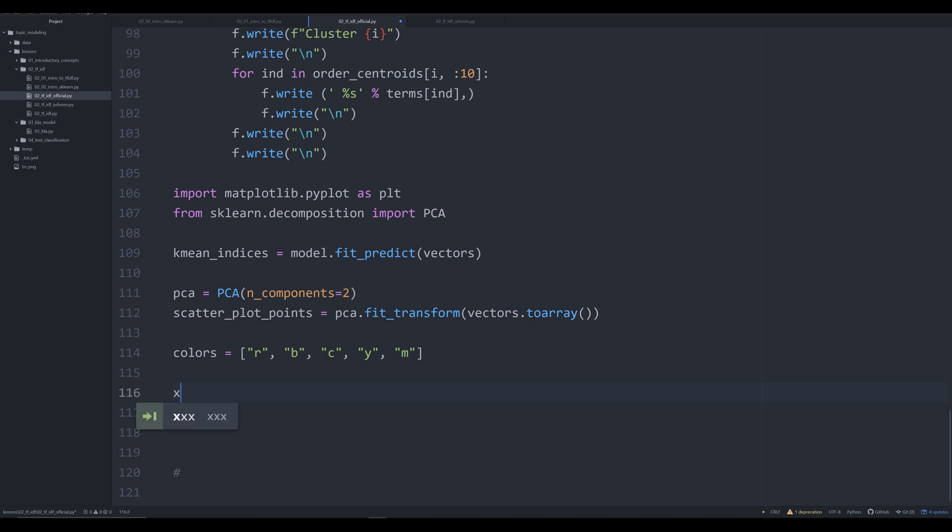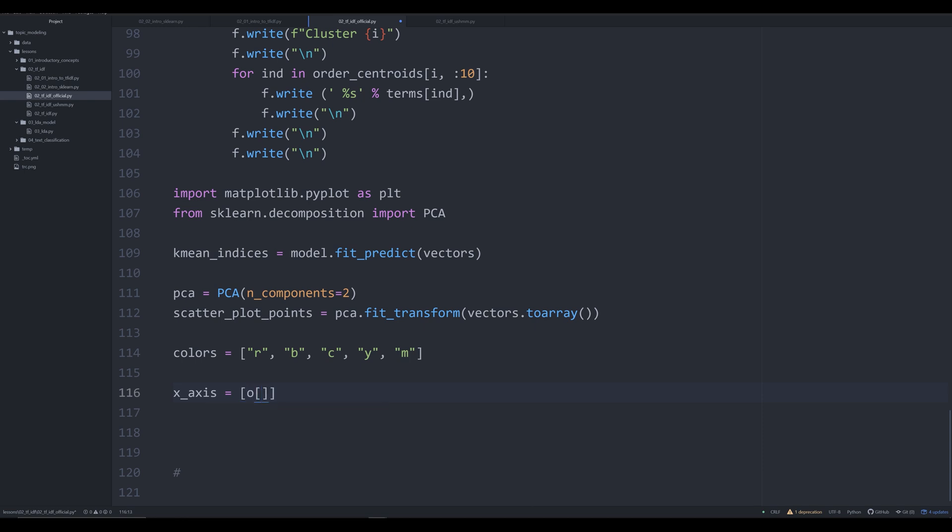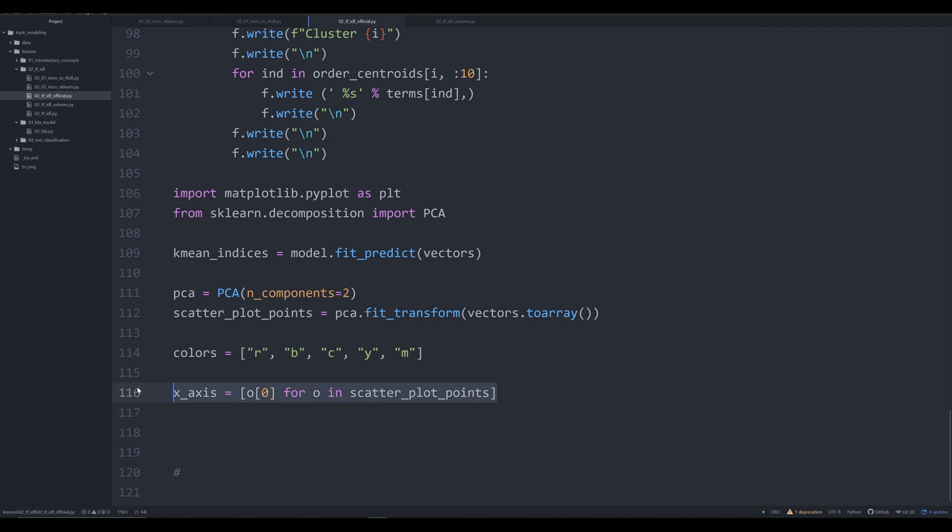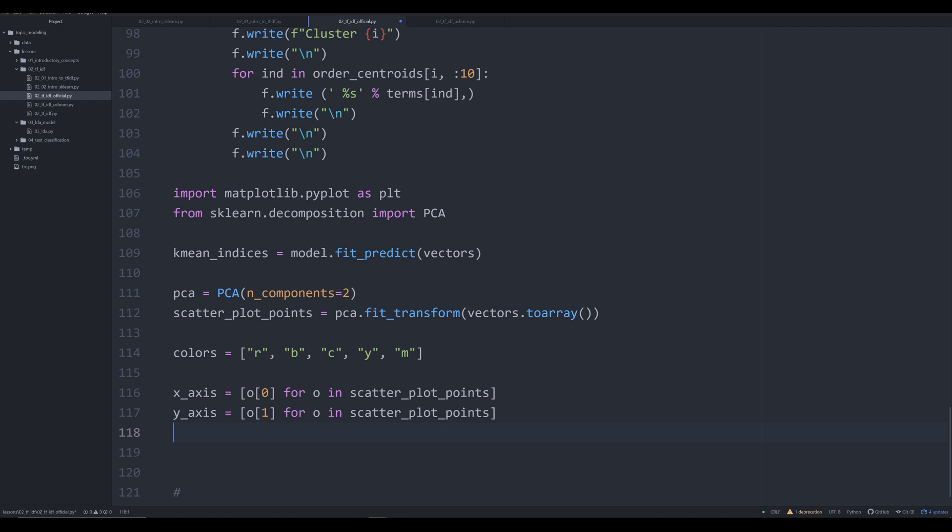In matplotlib, you can either pass hexadecimal colors, or you can use their built in commands. So you can pass in numbers as r for red, b for blue, c for cyan, y for yellow, and m for I think it's magenta, I can never remember that color. It's that purplish looking one. And now we're going to plot out our x axis. So we're gonna make x_axis equal to, we're going to give a list. And we're going to say [o[0] for o in scatter_plot_points]. And then we're going to do a little bit of copying and pasting, never a good idea to do this, but I know what I'm doing here. So it's okay. And we're going to do that for y_axis.